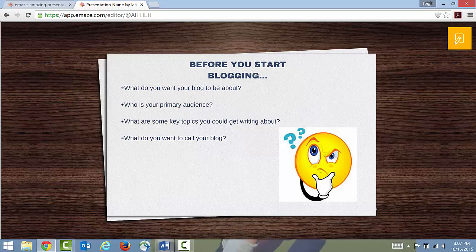Think about what you want to focus on, what your area of expertise is, and who your primary audience is — who are you speaking to? That's very important because it's going to determine how you structure your posts. It's also going to help you answer the next question: what are some key topics you could write about? You have to know your audience and your blog's focus before you can think about what you're going to write.